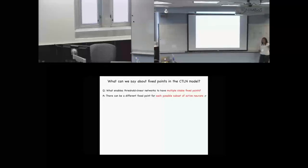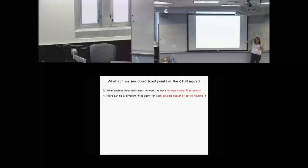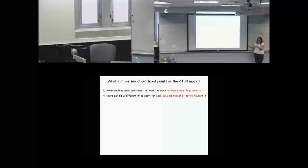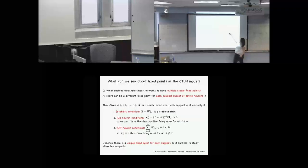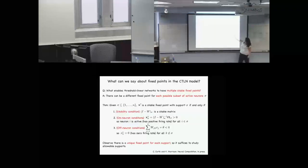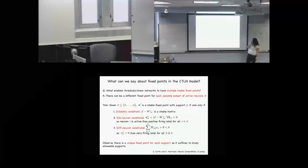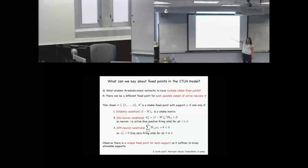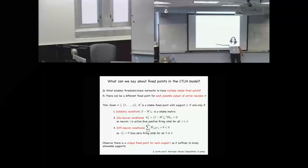Even at general threshold linear networks — not just this restricted CTLN case — why can they have multiple stable fixed points? It turns out you can have a different fixed point for each possible subset of active neurons. My collaborator Karina Curto at Penn State and I could prove necessary and sufficient conditions for a support sigma — the collection of active neurons — to actually have a stable fixed point. One key point: just like in the linear case, we can solve for the value at that fixed point, giving us a unique fixed point for each possible allowable support.